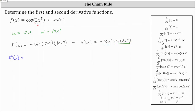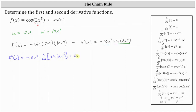Applying the product rule, we have the first function of negative 10 x to the fourth, times the derivative of the second function, which is sine of two x to the fifth, and then plus the second function of sine two x to the fifth, times the derivative of the first function, which is the derivative of negative 10 x to the fourth with respect to x.